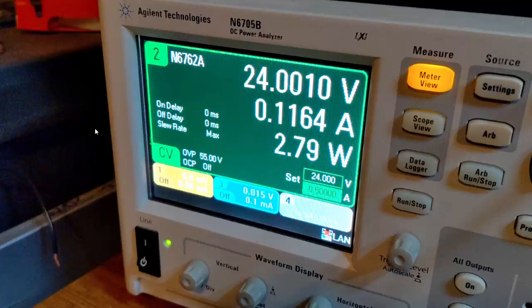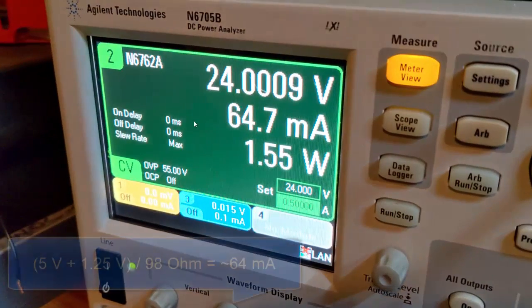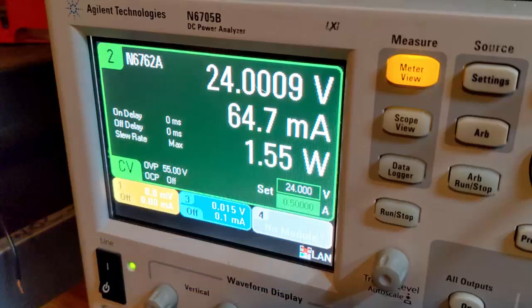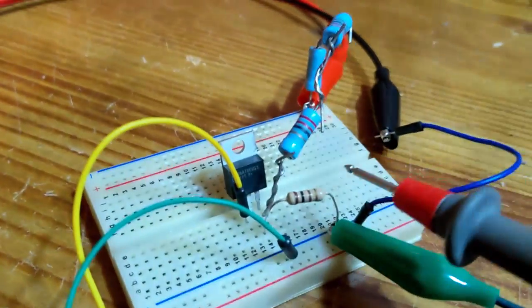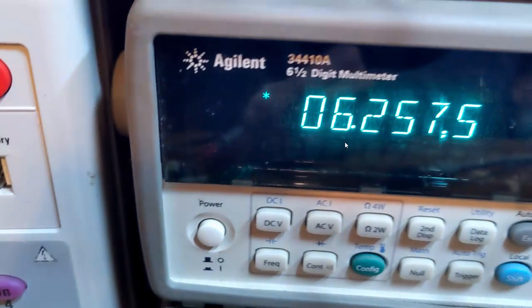Lowering the control voltage to 5V reduces the current proportionally. Measuring across the sense resistor confirms 6.25V dropped across it (5V + 1.25V reference), reducing the current accordingly. If we had changed the load value instead, we would still get the same voltage drop across the sense resistor and therefore the same constant current — demonstrating current source behavior.